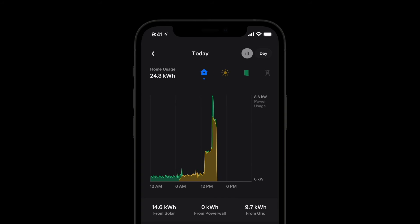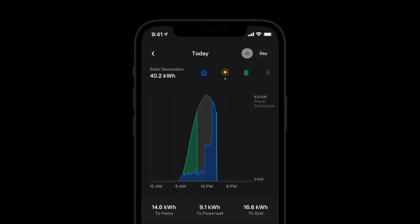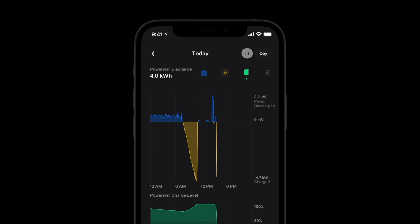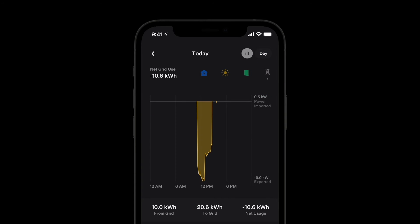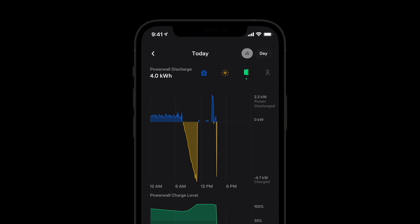Blue is used for the home, yellow for solar, green for Powerwall, and gray for the grid. In the grid view, we see a negative curve in yellow representing excess solar generation that was sent to the grid. In the Powerwall view, we see energy that went from Powerwall to the home in blue, and energy that charged Powerwall from solar in yellow.